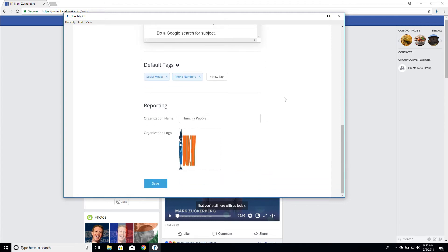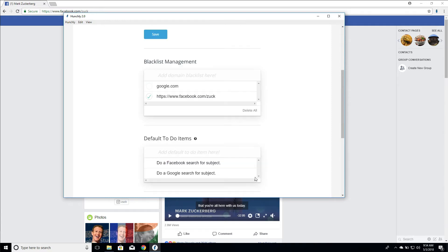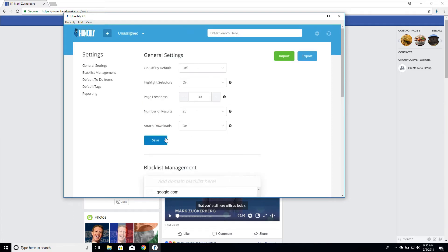And if you saw our previous video on building reports, the organization name is your police department or your company name that you want in your reports and your organization logo. And when you click save, of course, as I mentioned again, this will push all of those settings to your Chrome extension, which, depending on this setting at the top, may turn it off or on. So just something to be aware of.